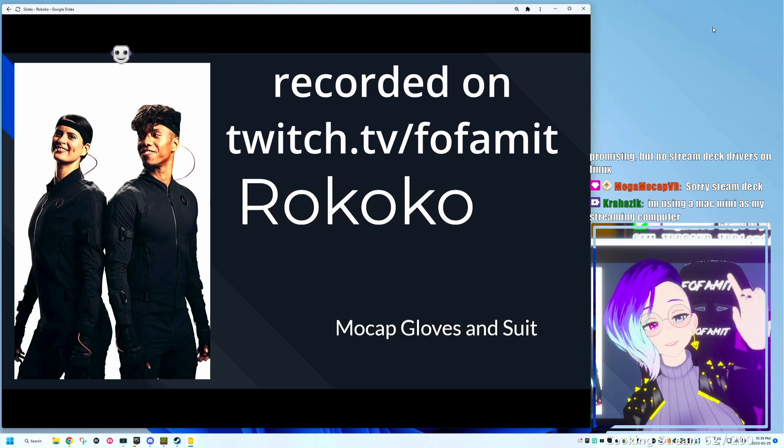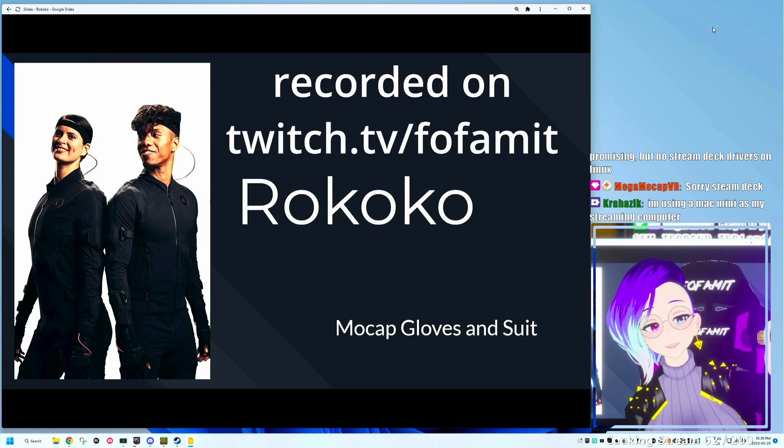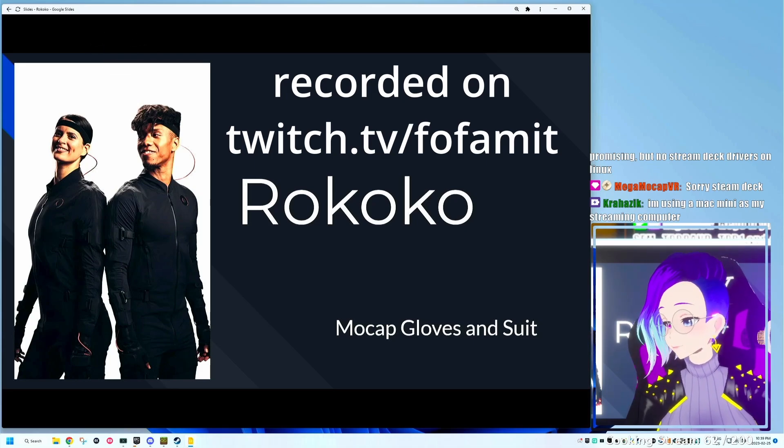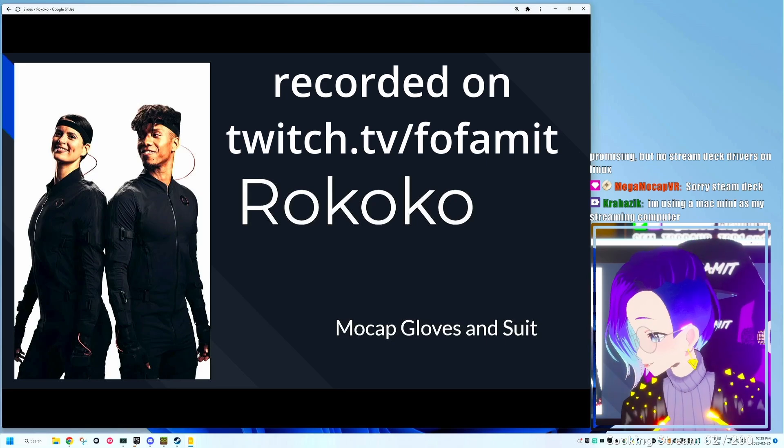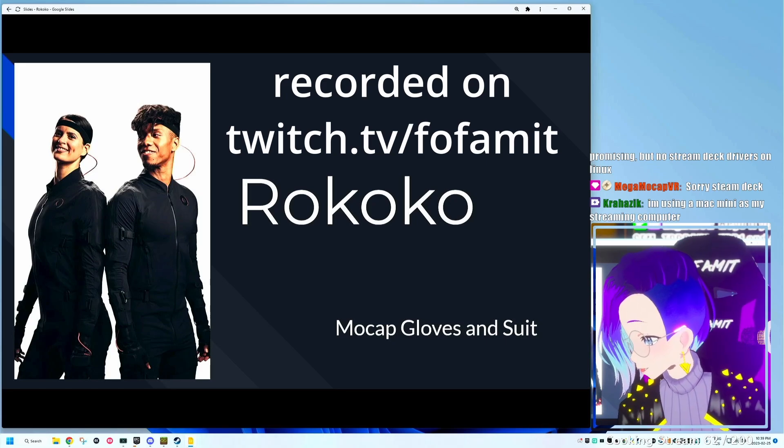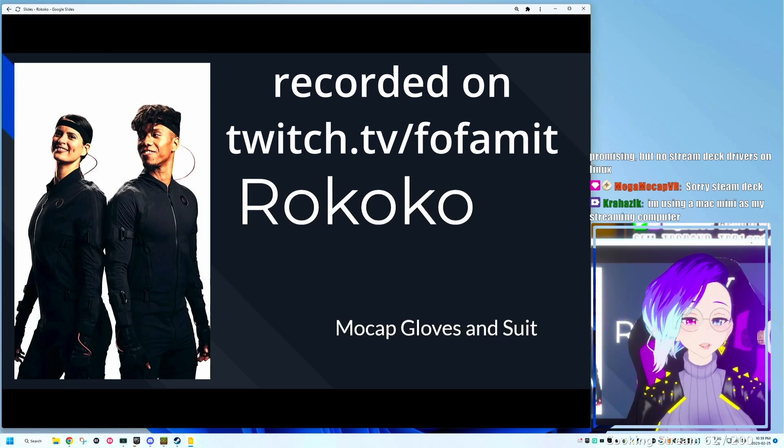Hello everyone! We're going to be talking about the Rokoko motion capture suit today. This is going to be recorded live for YouTube.